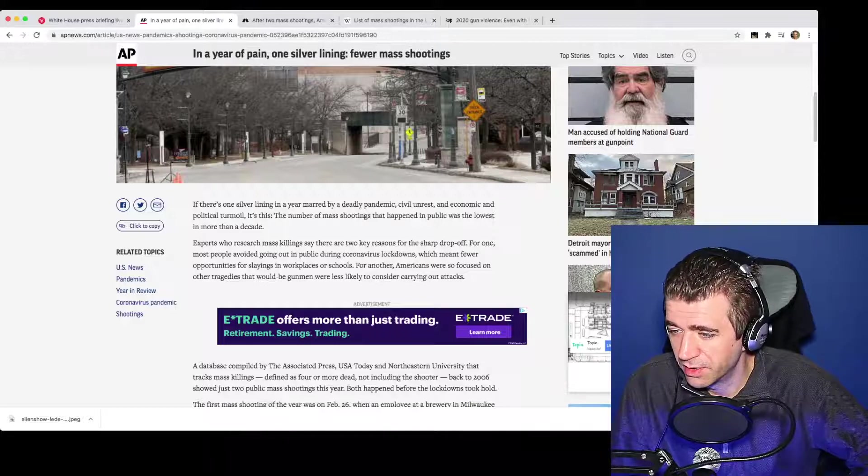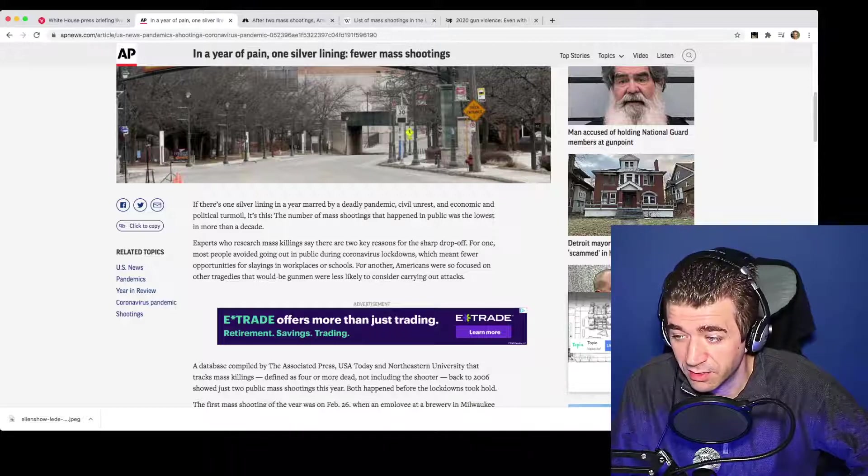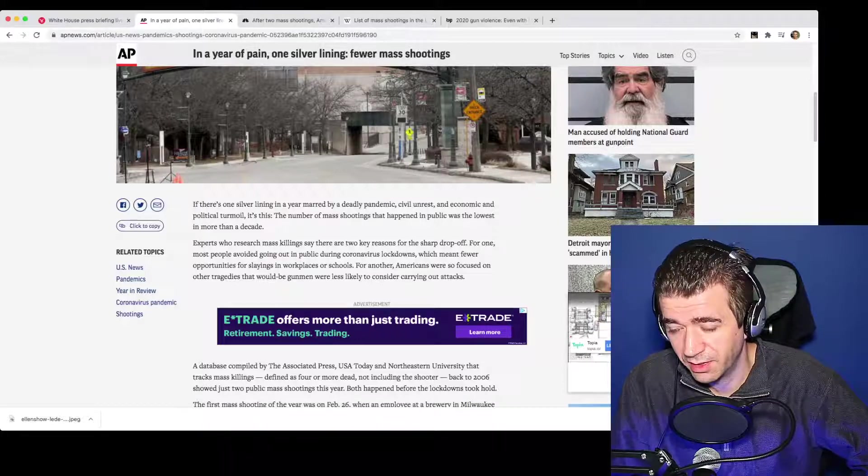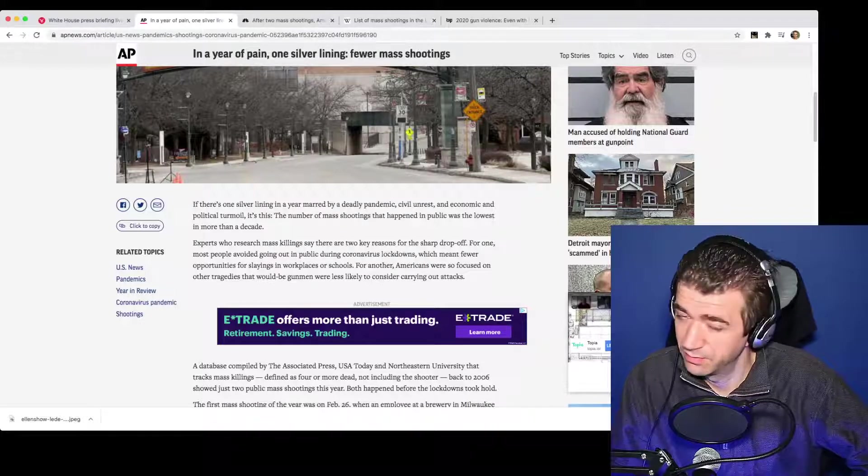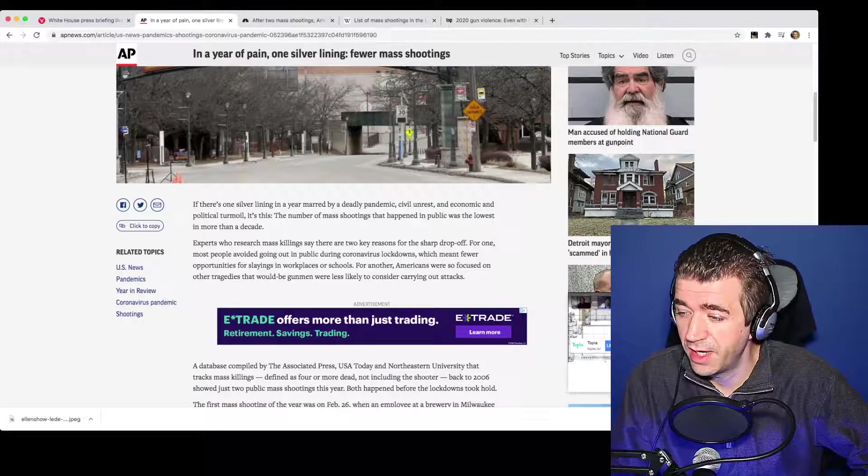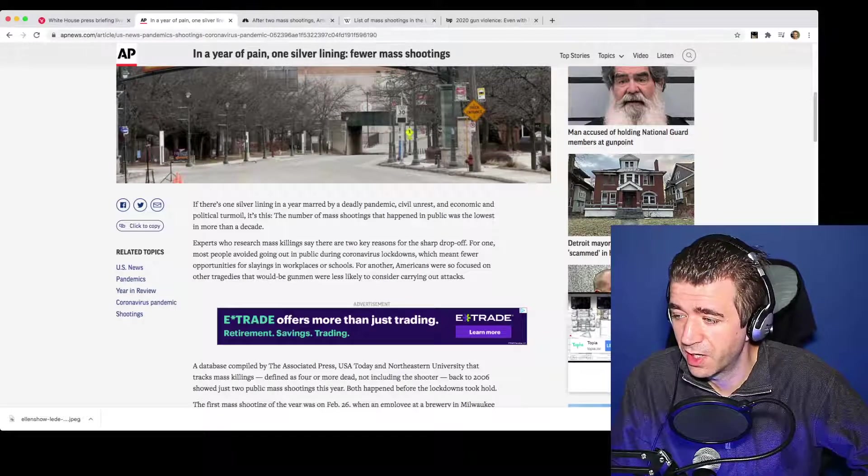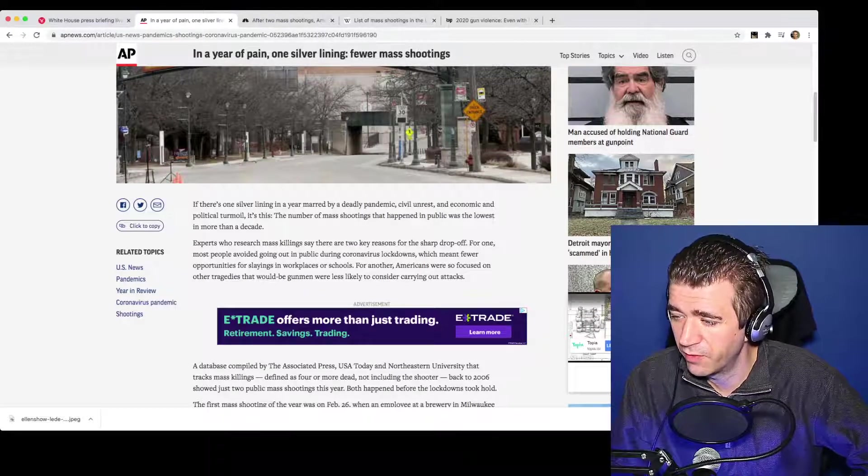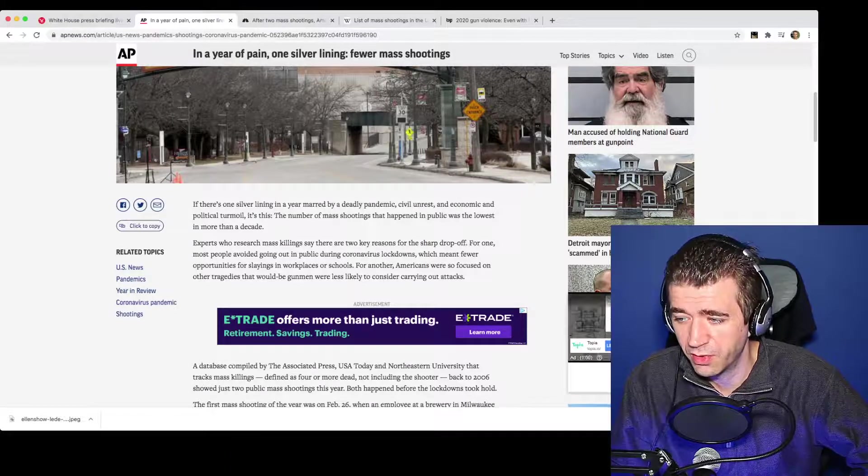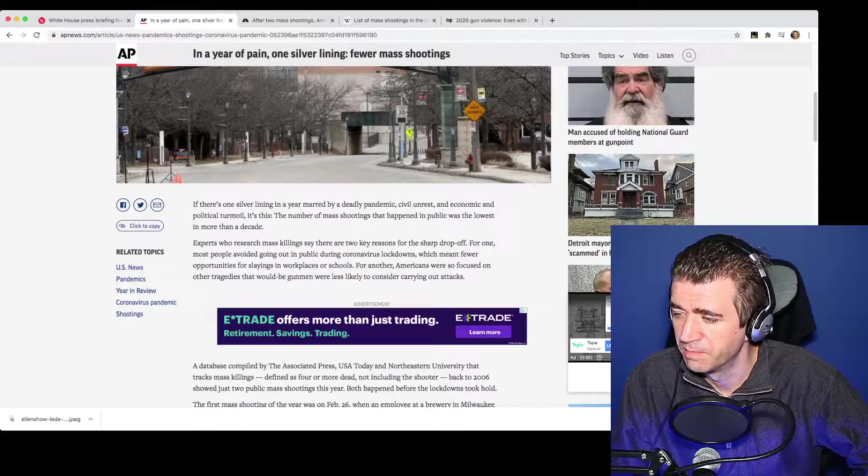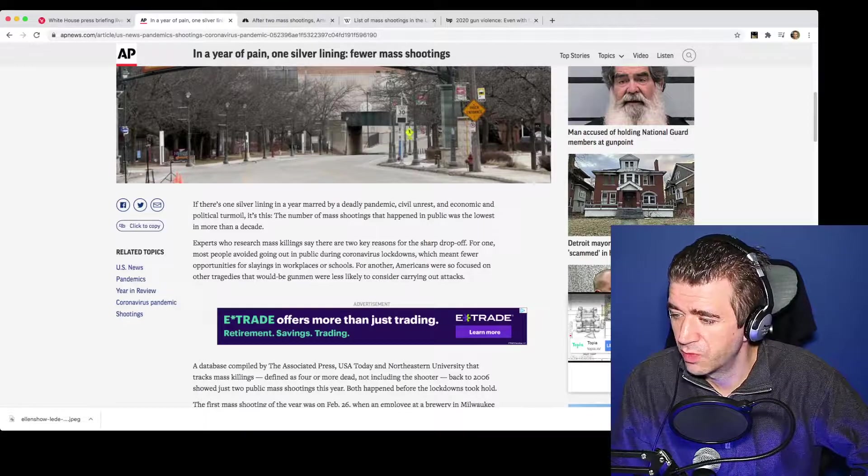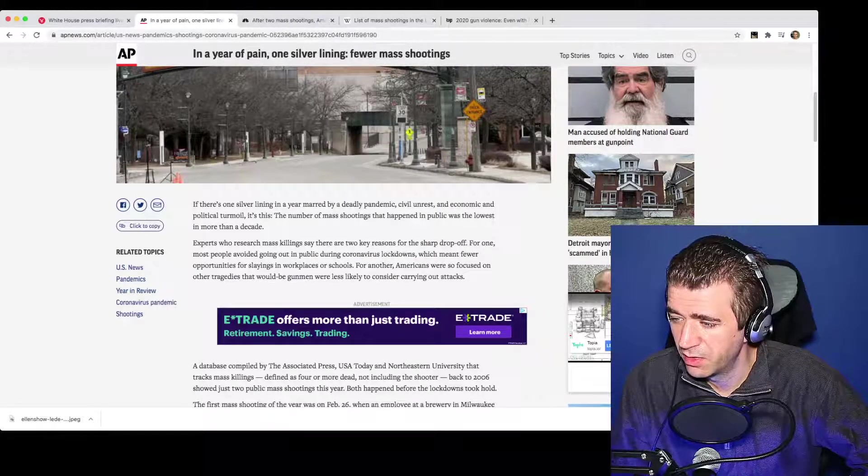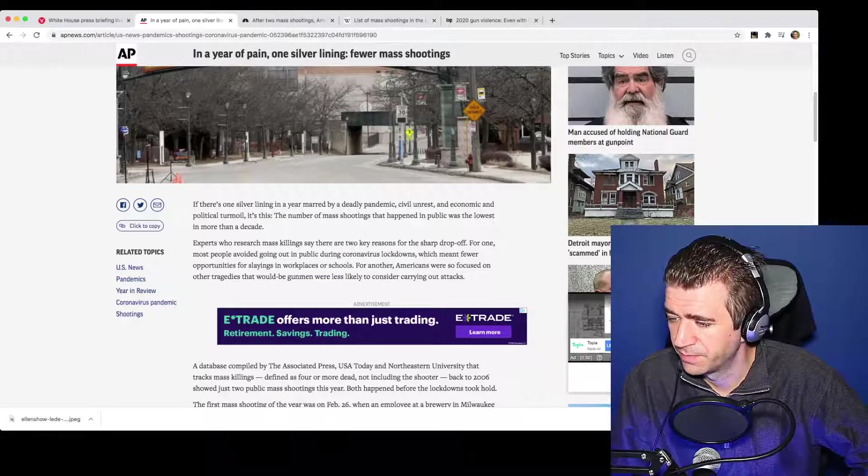Look at this, experts who research mass killings, now see how it turned from mass shootings to mass killings. That's an important thing to pay attention to here. Say there are two key reasons for the sharp drop off. For one, most people avoided going out in public during coronavirus lockdowns, which meant fewer opportunities for slayings in workplaces and schools. For another, Americans were so focused on other tragedies that would-be gunmen were less likely to consider carrying out attacks.